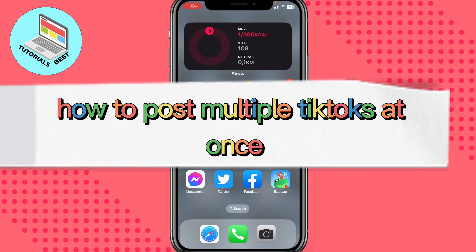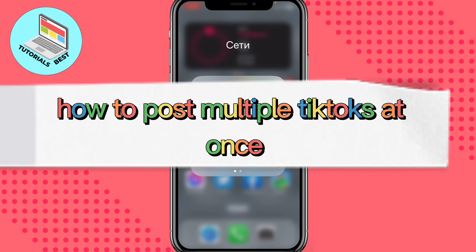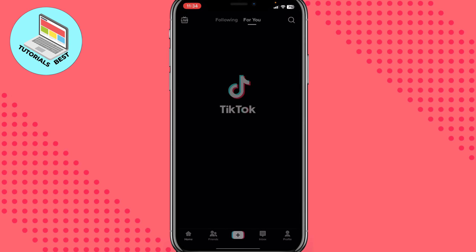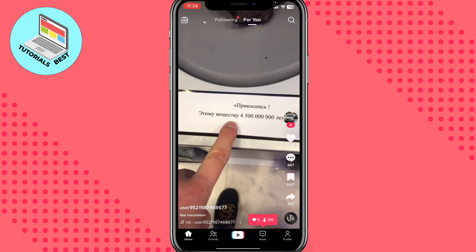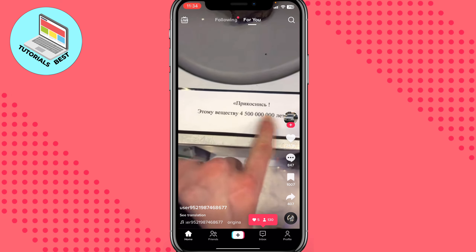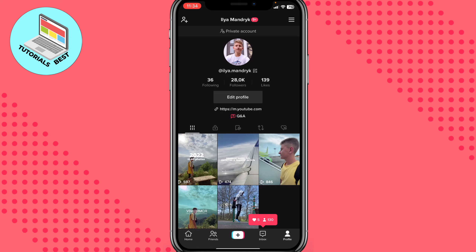In this video I'm going to show you how to post multiple TikToks at once. It's pretty easy. You can just upload a lot of TikToks, save them into drafts, and then post them at the same time. But what if you want to upload them and post them all at once?